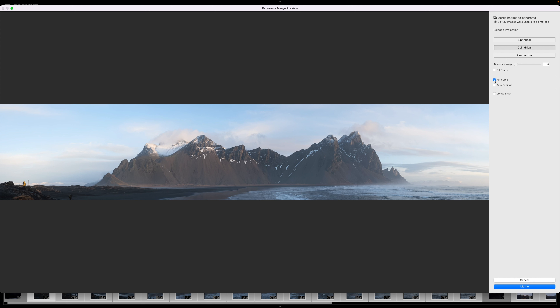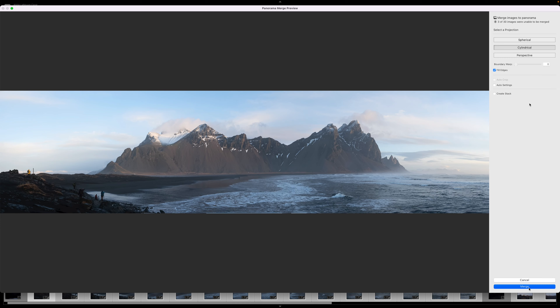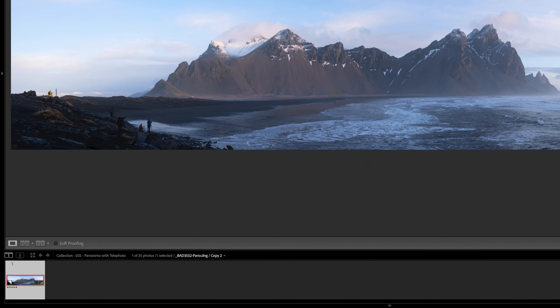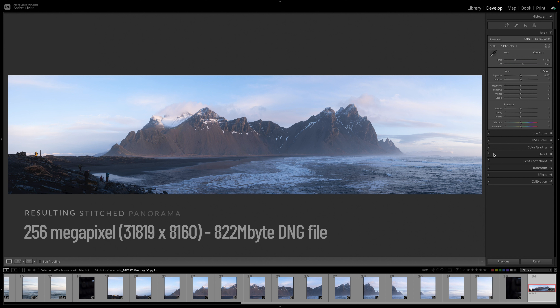The auto-crop result is totally wrong to me, so I generally prefer to crop the panorama manually using Lightroom's crop tool. Now we're going to hit merge to create the panorama DNG file, which will be added to the filmstrip and named with a pano suffix. Here is our stitched panorama shot. The resulting image is a huge 256-megapixel resolution monster with a DNG file size of 822 megabytes — a massive amount of information.